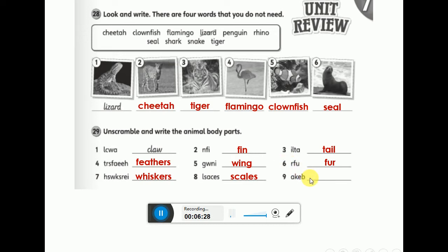Number nine — what is it? Beak. Does the tiger have a beak? No, it has a mouth. But birds have beaks, like the flamingo. Good job!